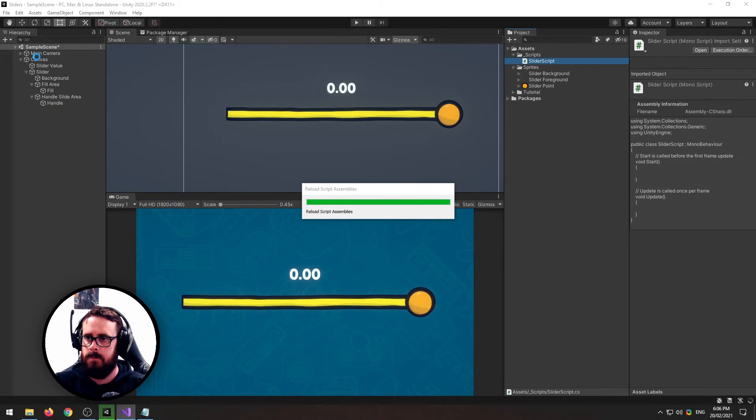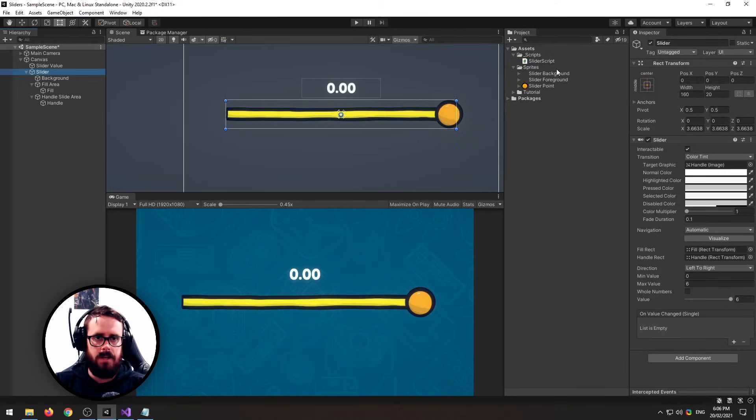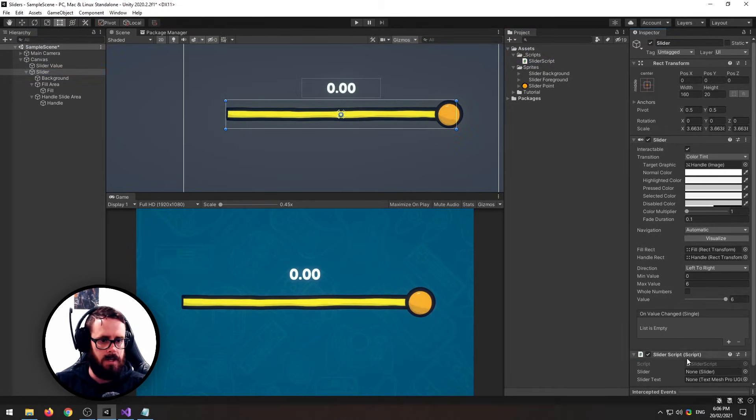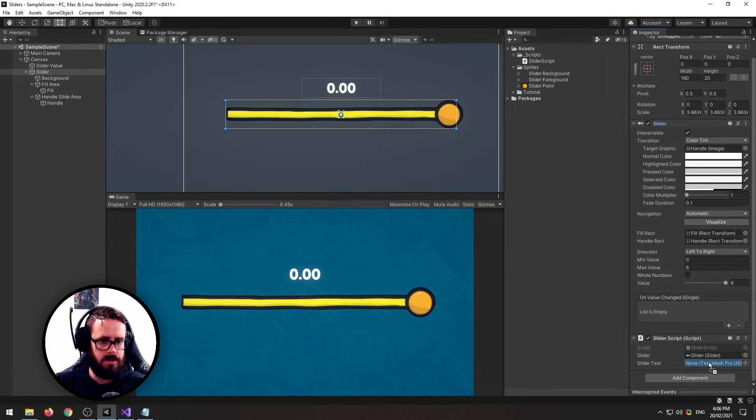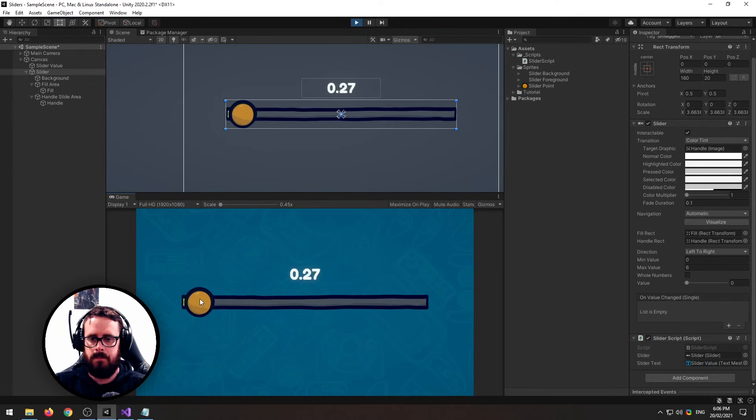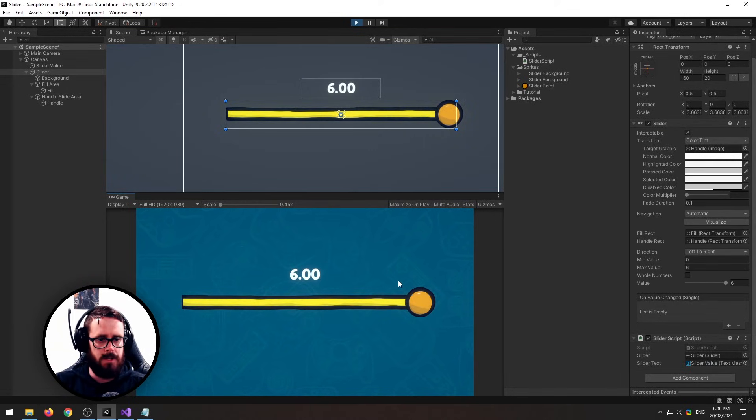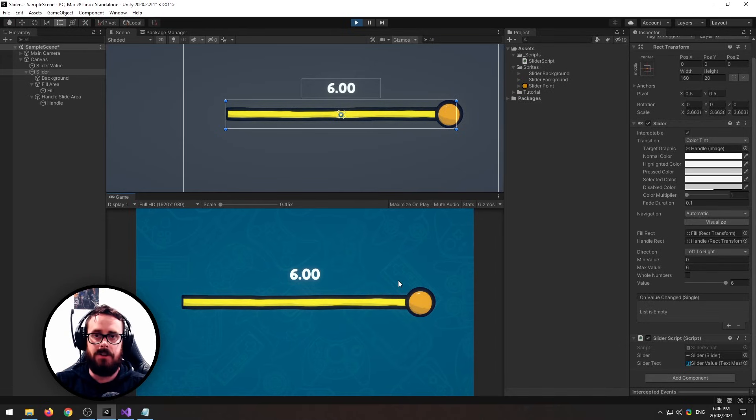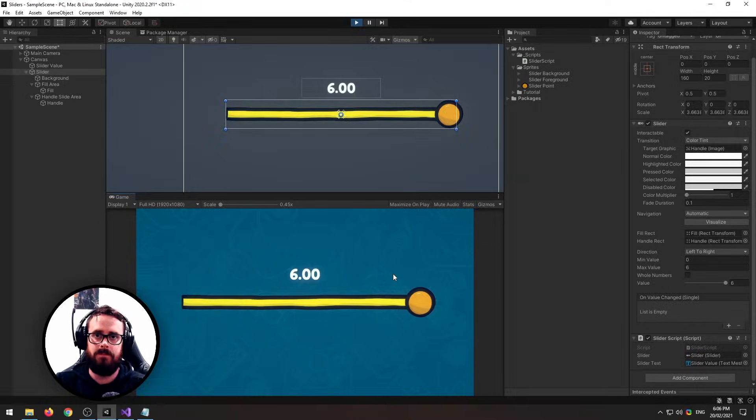Now on our slider, let's attach our script. Let's pull in our slider value text and let's try that out. There you go. That should be just about everything you need to know about the slider. If you learned something, thumbs up, subscribe, and I'll see you next time.